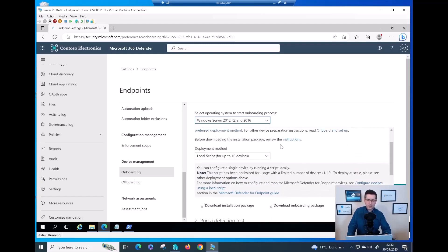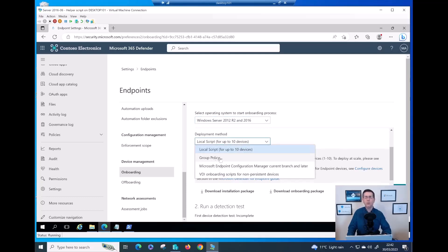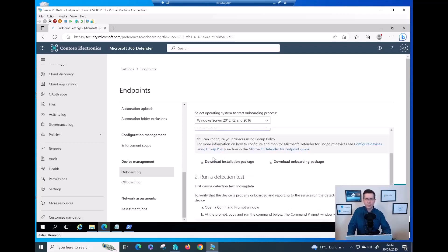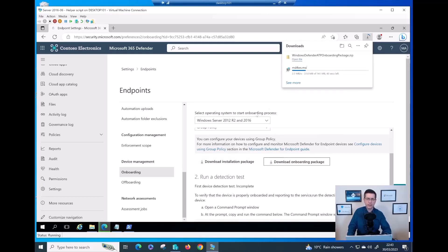Important note: you could try using the local script, but it only supports up to 10 devices. The best way is to get the onboarding script from the Group Policy option. Now let me download the MSI — the MDE client. The download has started. Then let me download the onboarding package as well.